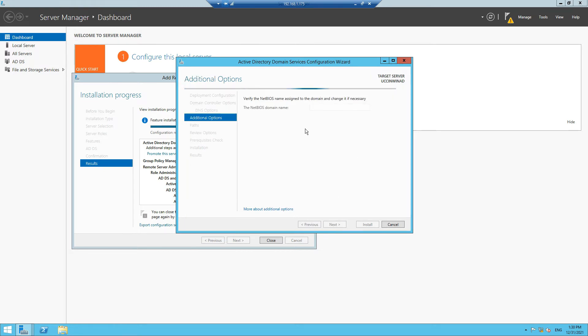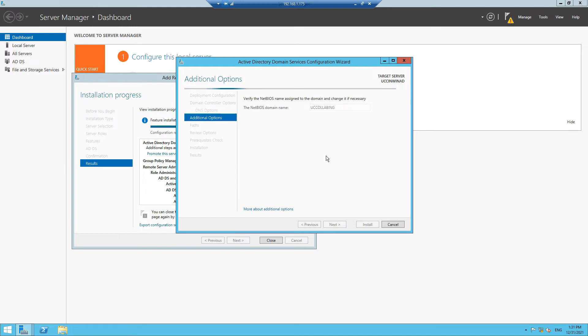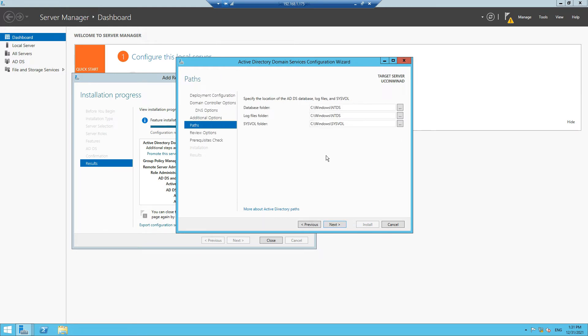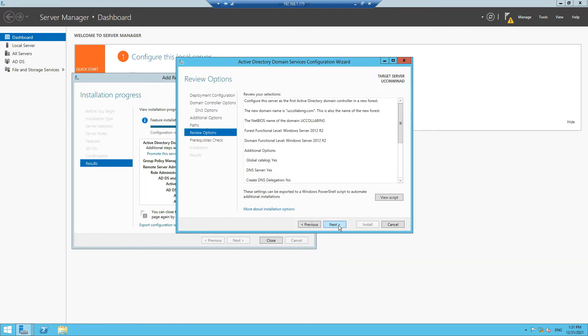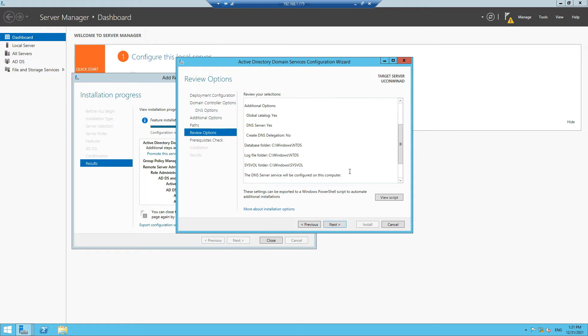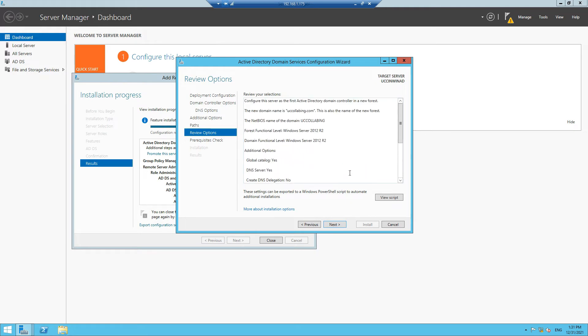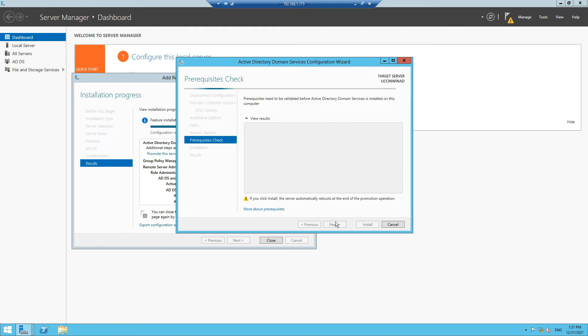Here also you don't have to define anything. It will auto-populate the domain. Click Next again. Here again you'll get a lot of options. I won't review this at this moment. You can just click Next.